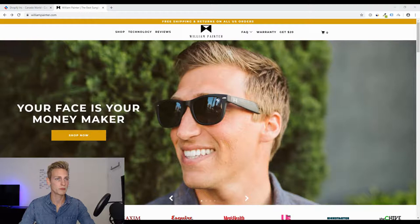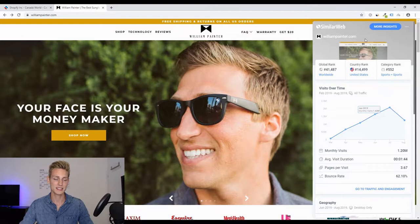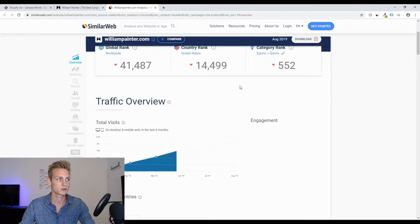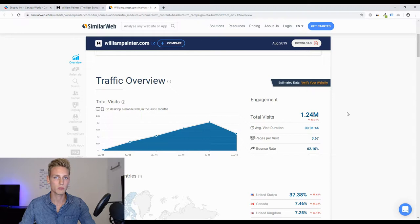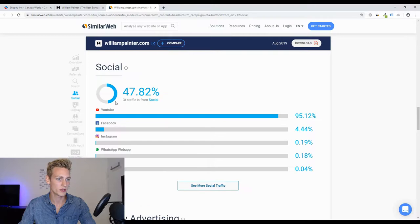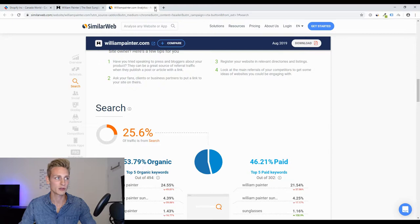Now I'm on williampainter.com and just to give you some proof that these guys are doing really well, we can have a look at the numbers using an extension called SimilarWeb, which provides estimated traffic amounts and traffic sources. We can see an estimated 1.2 million visitors per month, which is huge. They peaked in July with almost 2 million. About 20% of traffic comes directly, 25% through search engines, and almost 50% through social traffic — of which 95% is YouTube.